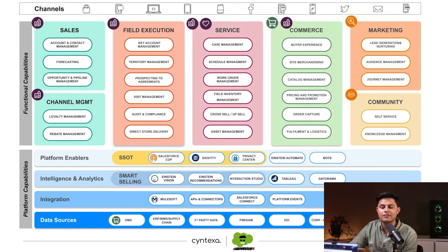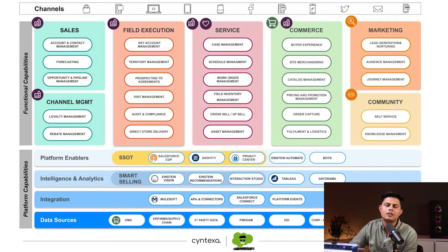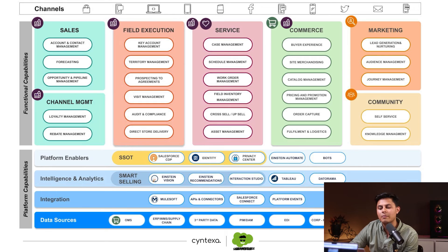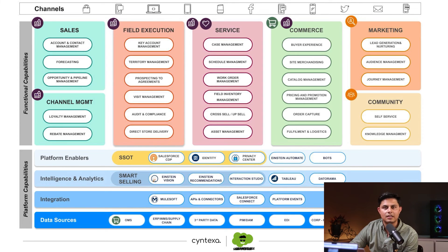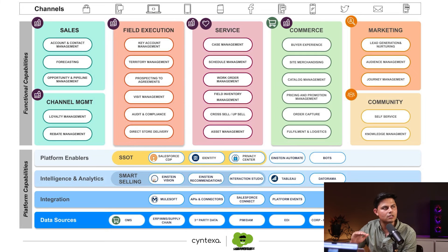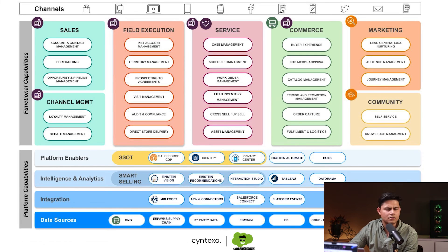You can integrate it with different platforms using APIs or MuleSoft. Then comes data sources — it also captures data from different sources, whether it be OMS, ERPs used for supply chain, third-party data, or anything like that. This is exactly how the data model of Salesforce Consumer Goods Cloud looks like.